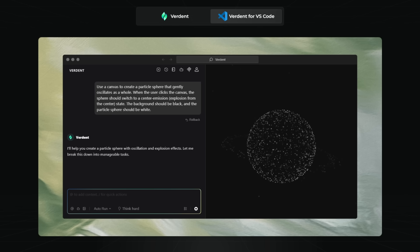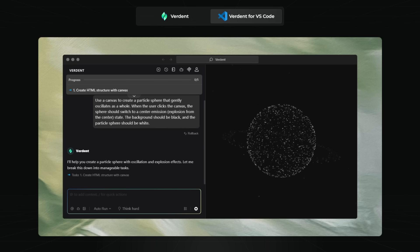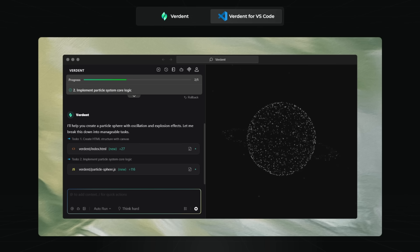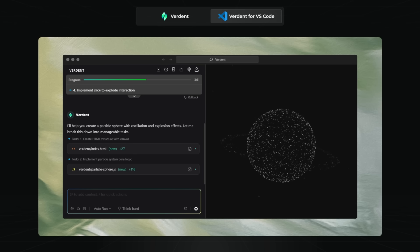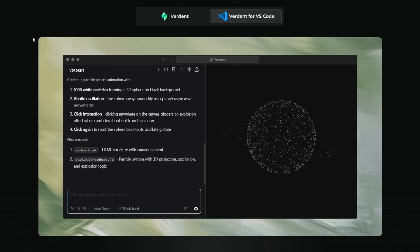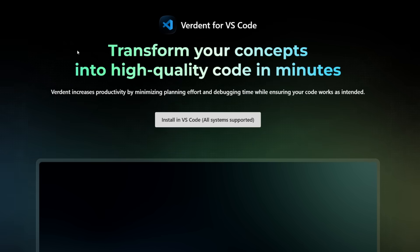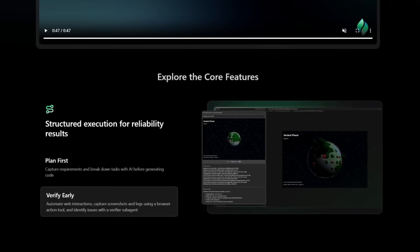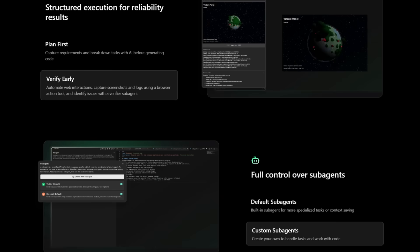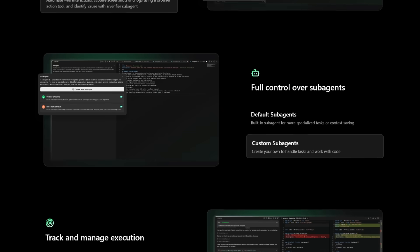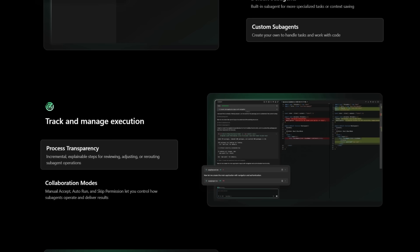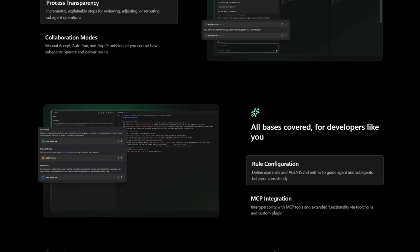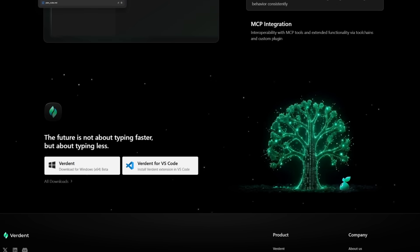Then you have the VS Code extension. This is an AI coding agent that plans, writes, tests, and verifies code right inside your editor with production level reliability. With this extension, you have full control over your sub-agents, whether you want to create your own or use built-in sub-agents for specialized tasks. Think of it like Cline, but on another level. Enhanced with more capabilities.